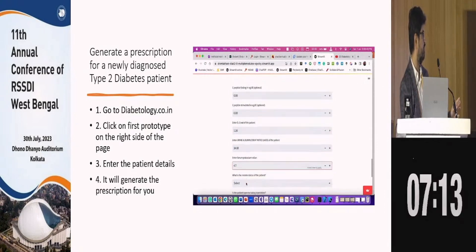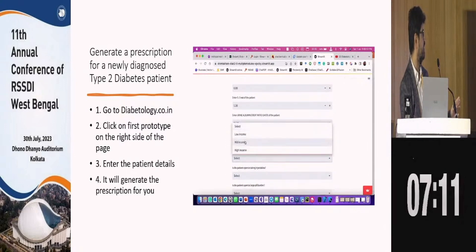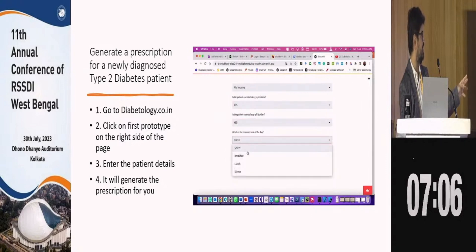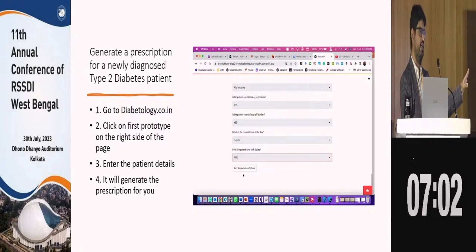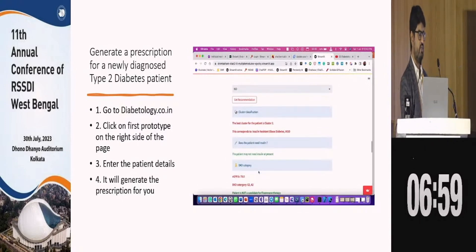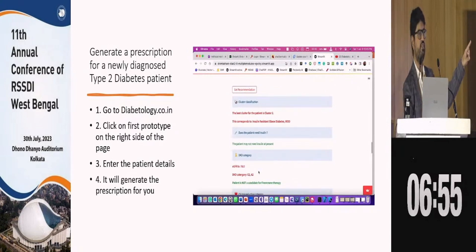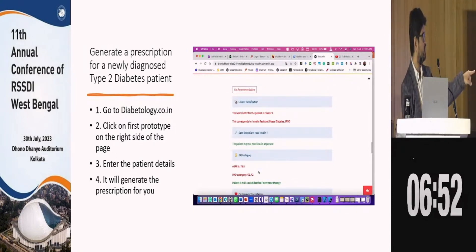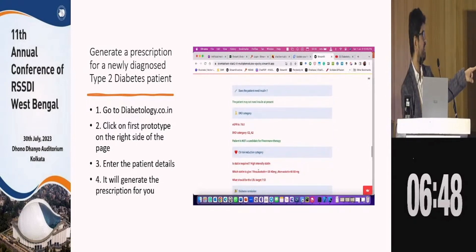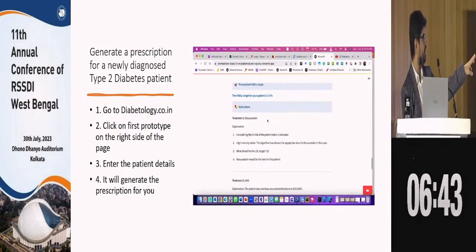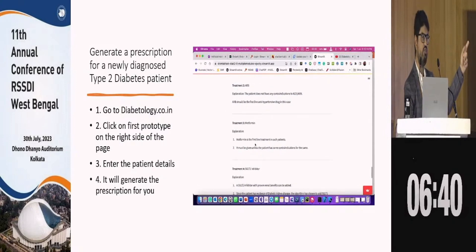Potassium is normal at 4.7. You can also add personalized factors: mid-income of the patient, whether patient is open to injectables, and other things. These are all freely available experiments. It then generates recommendations: first a cluster classification based on Dr. Mohan's paper, whether the patient needs insulin, diabetic kidney disease status, eGFR, cardiovascular risk reduction, diabetes remission potential, personalized HbA1c target, and the full treatment plan.